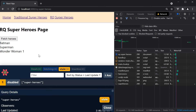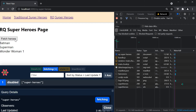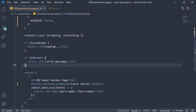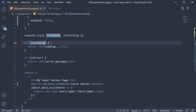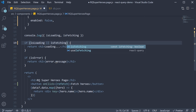The query cache and stale time still play the same role. On first request, isLoading is true and we see the loading spinner. On subsequent requests, only isFetching is true because of the background refetching that takes place. If you have a refresh data button, you might want to consider using the isFetching flag as well to display the loading indicator — so if isLoading or isFetching, display the loading text.